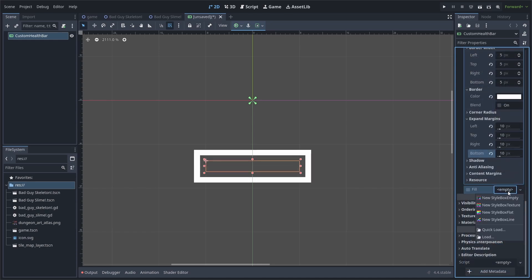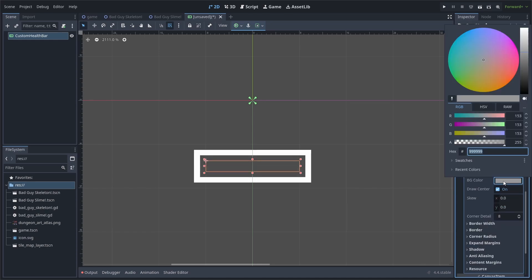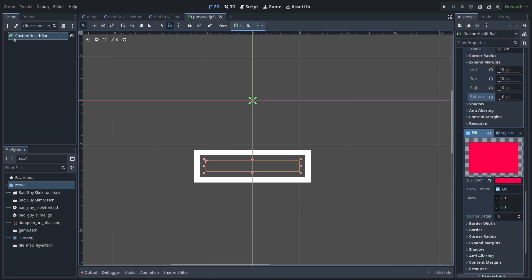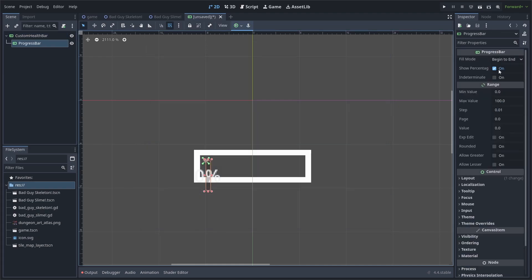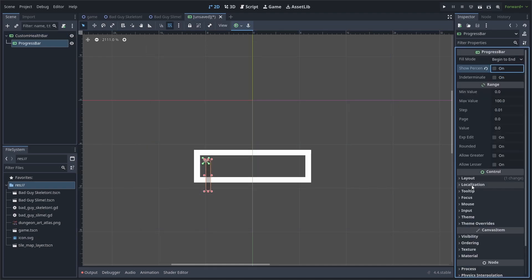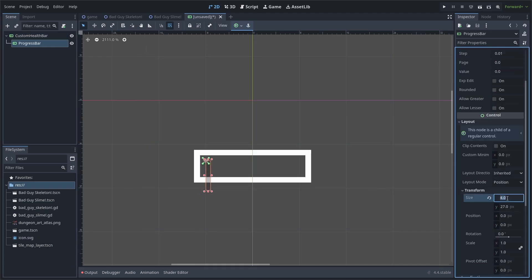As for fill, add another style box flat and select it. Go to the background color and change it to a red color. I'm using FF004B. While the health bar is selected, add another progress bar. Disable show percentage and go to layout, transform and set its size to 80 by 10.